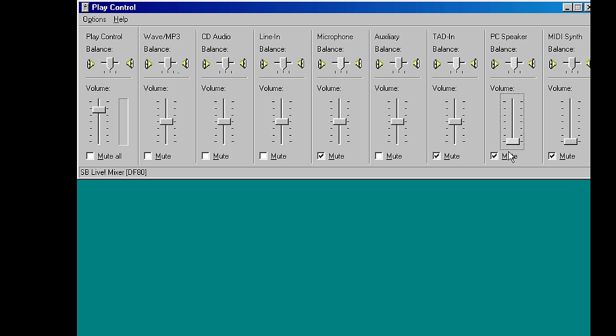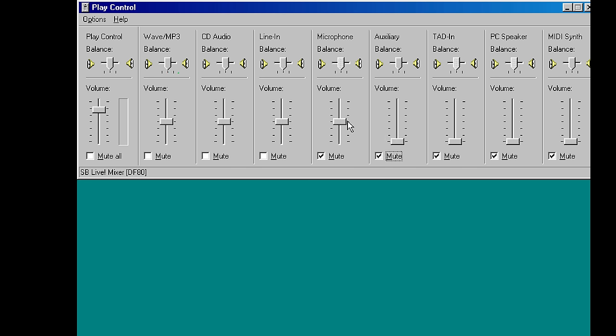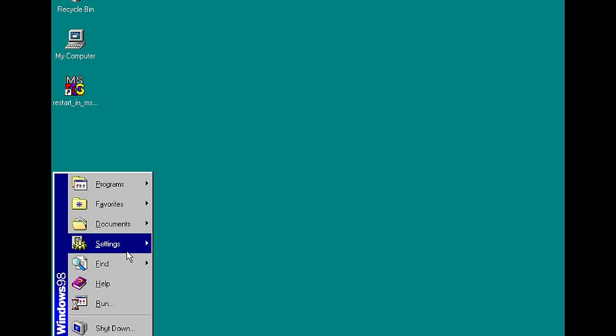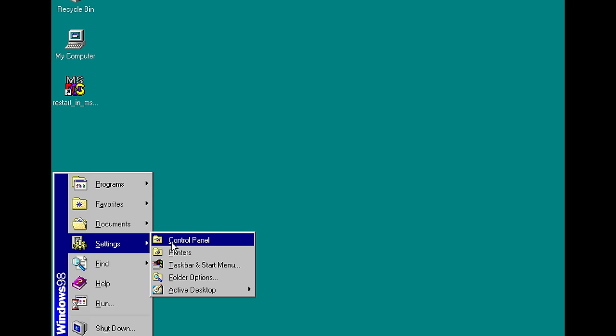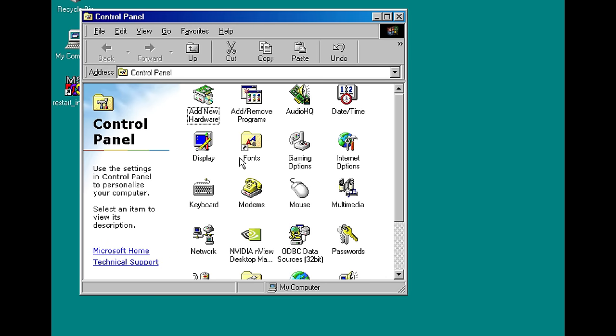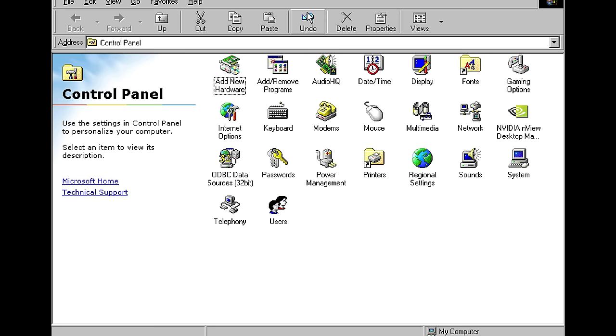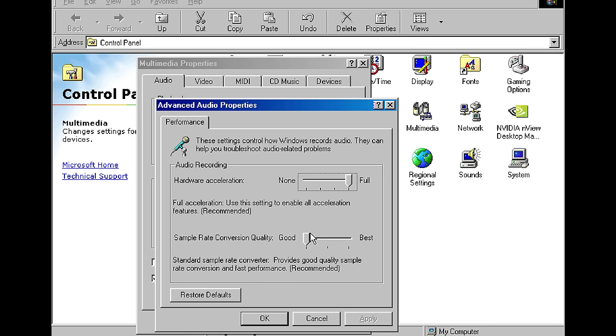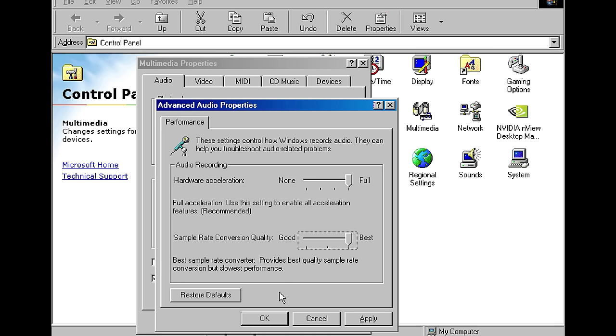Then we've got the Audigy 2 ZS drivers for the Sound Blaster Live. I'm doing a few little tweaks like muting all the mixer inputs to have the card nice and quiet. And there's another setting for the audio acceleration for the audio bitrate conversion. Set that to high quality and also DirectX 9 and that's it.